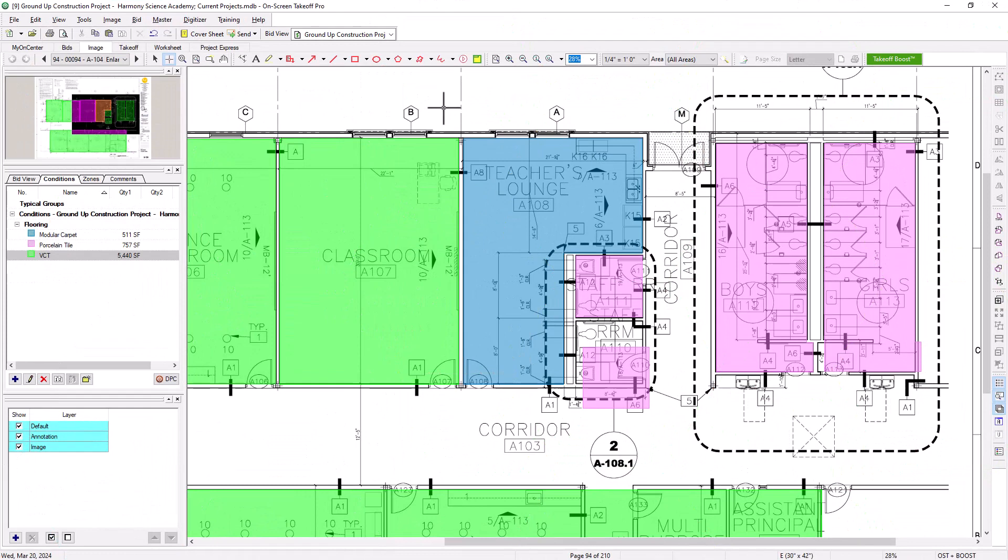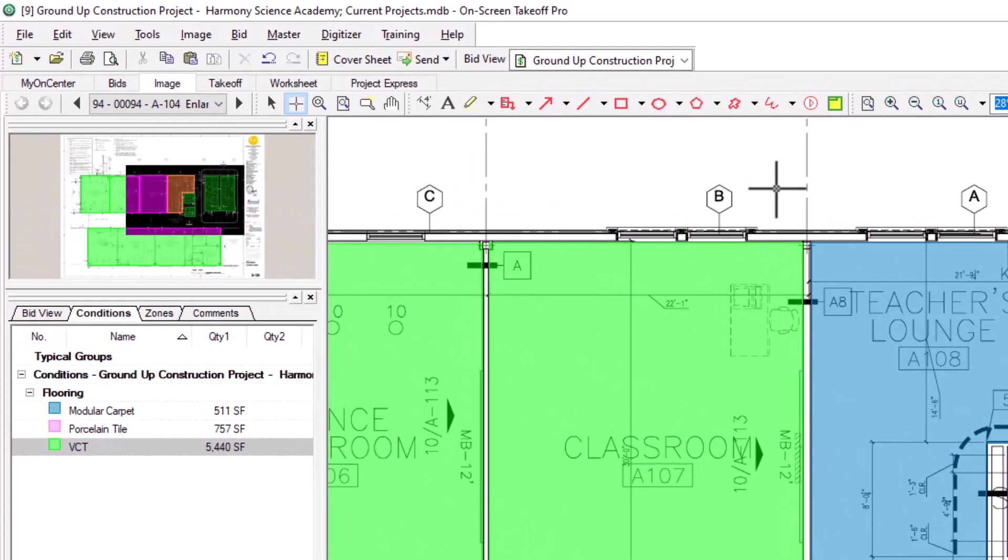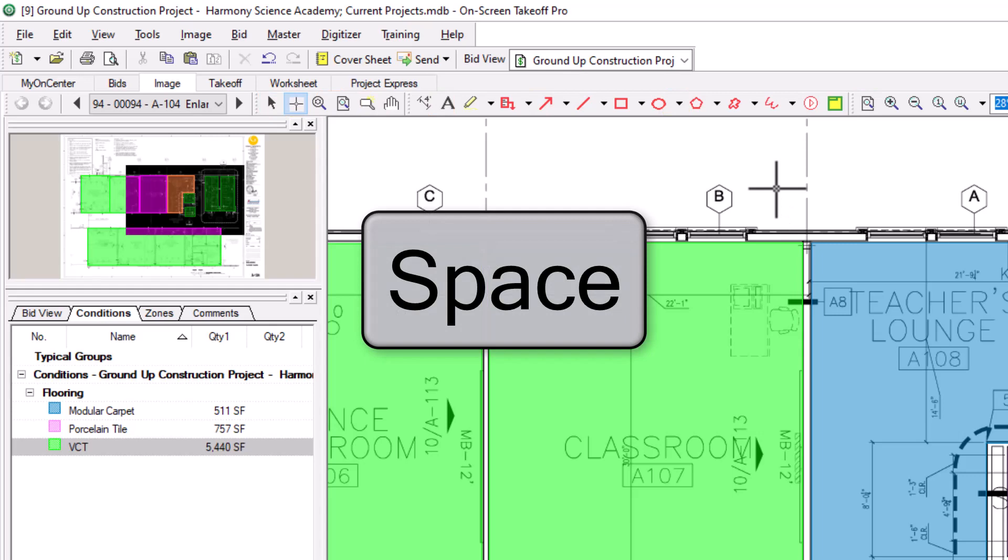Now that you can draw your area takeoffs, let's take a look at how to edit them. Typically, when editing, you'll want to switch from takeoff mode to select mode. You can press the arrow icon at the top of the screen or use the space bar on your keyboard to toggle between takeoff and select mode.